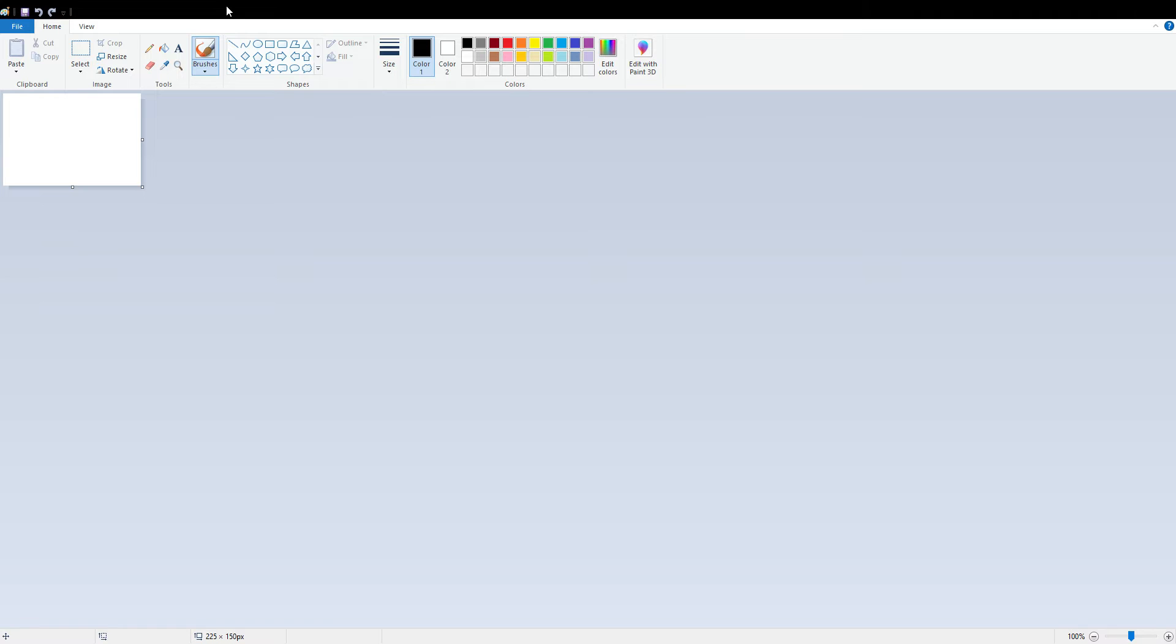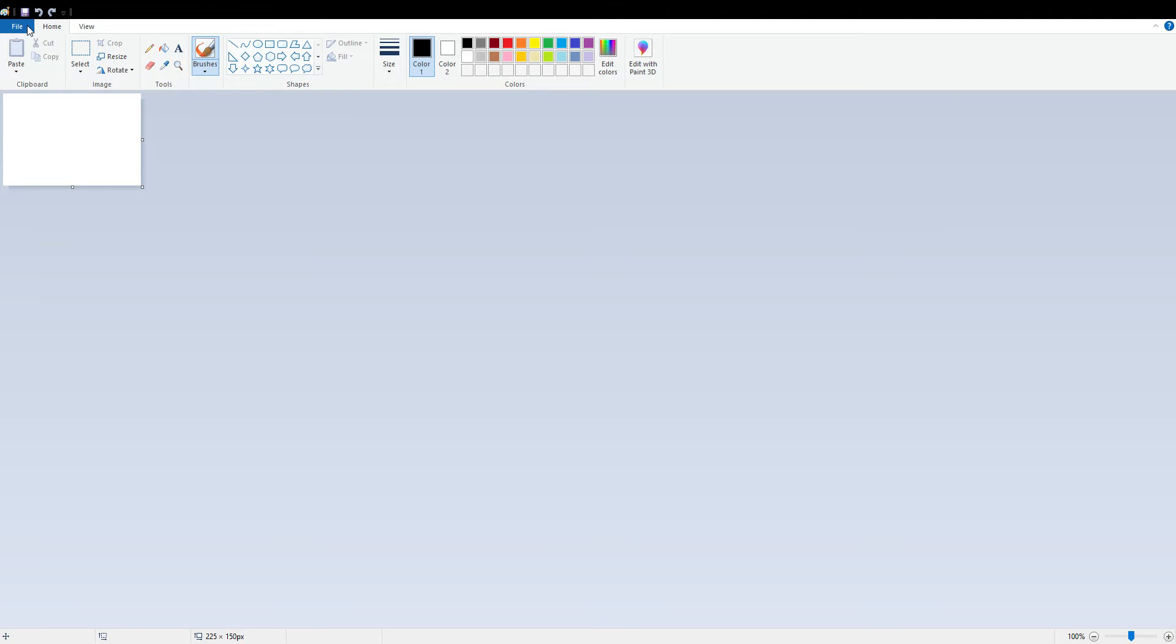First we shall discuss about rotating an image. For rotating an image, you can just open this MS Paint software. First you have to open an image in MS Paint, so I'm opening an existing image which I have already downloaded.